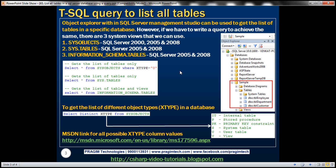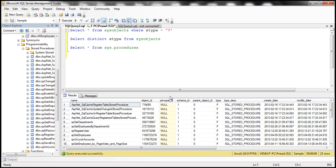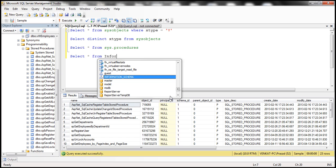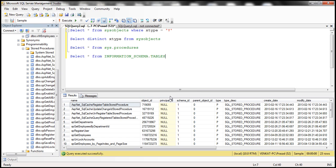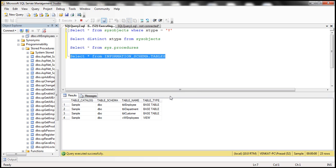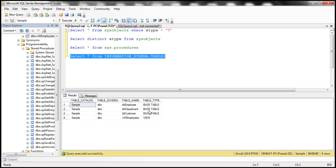Now let us see how to use this information_schema.tables view. So select star from information_schema.tables is going to give us all the tables as well as views. So if you want just the tables, then filter on this table type column.